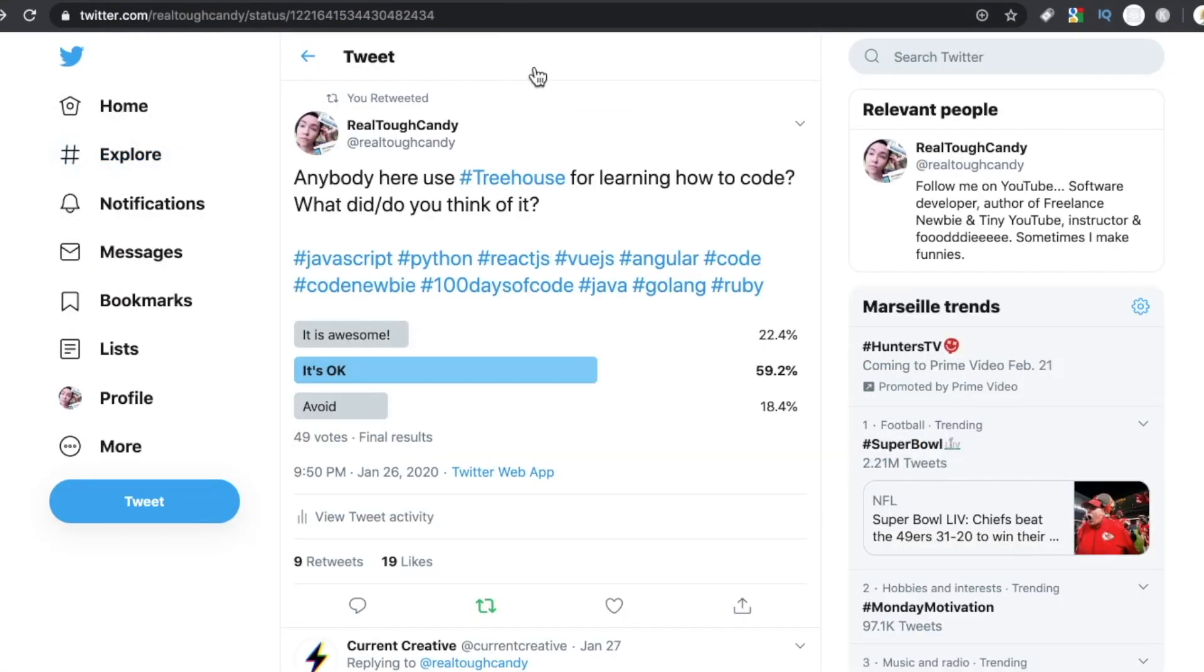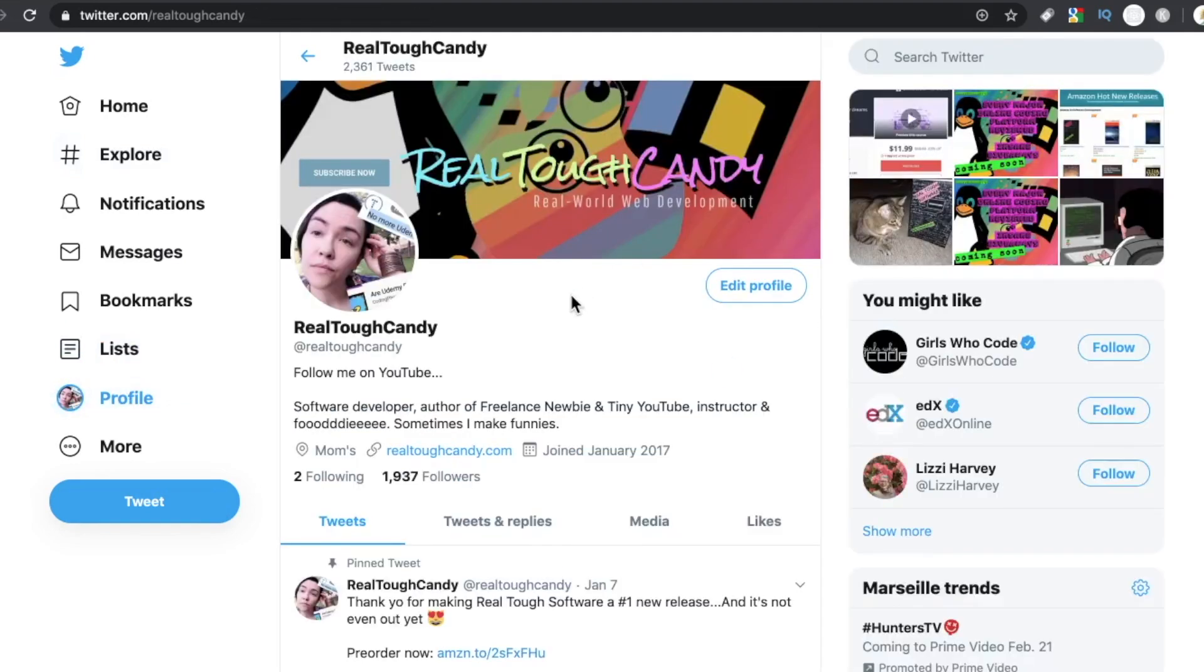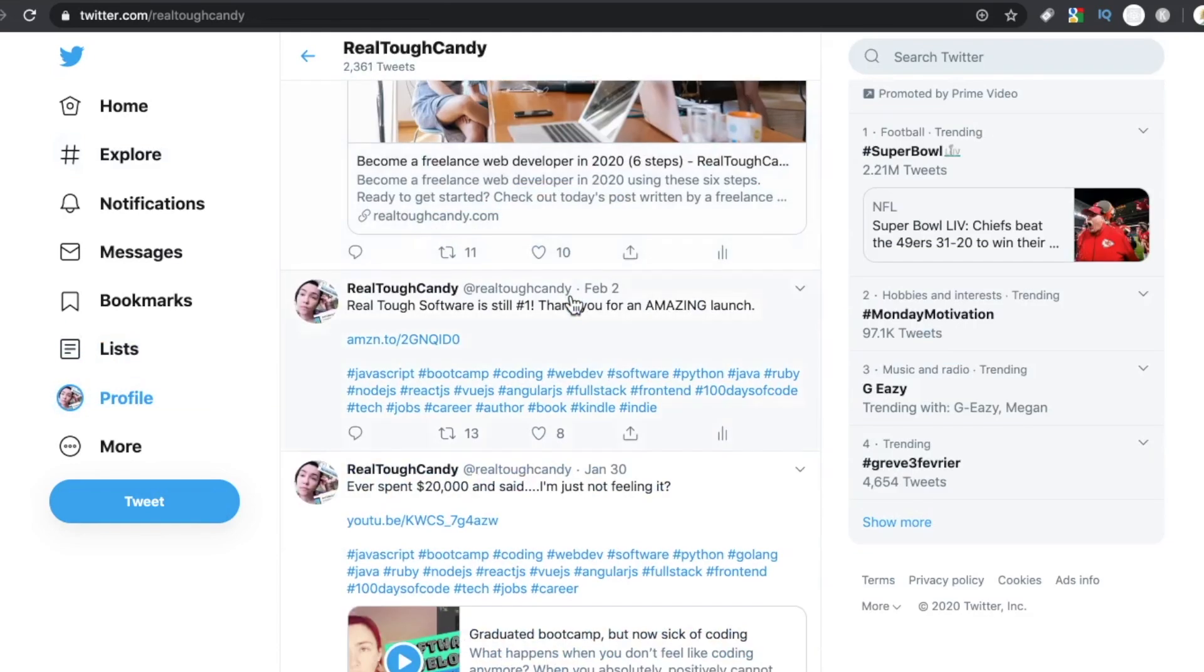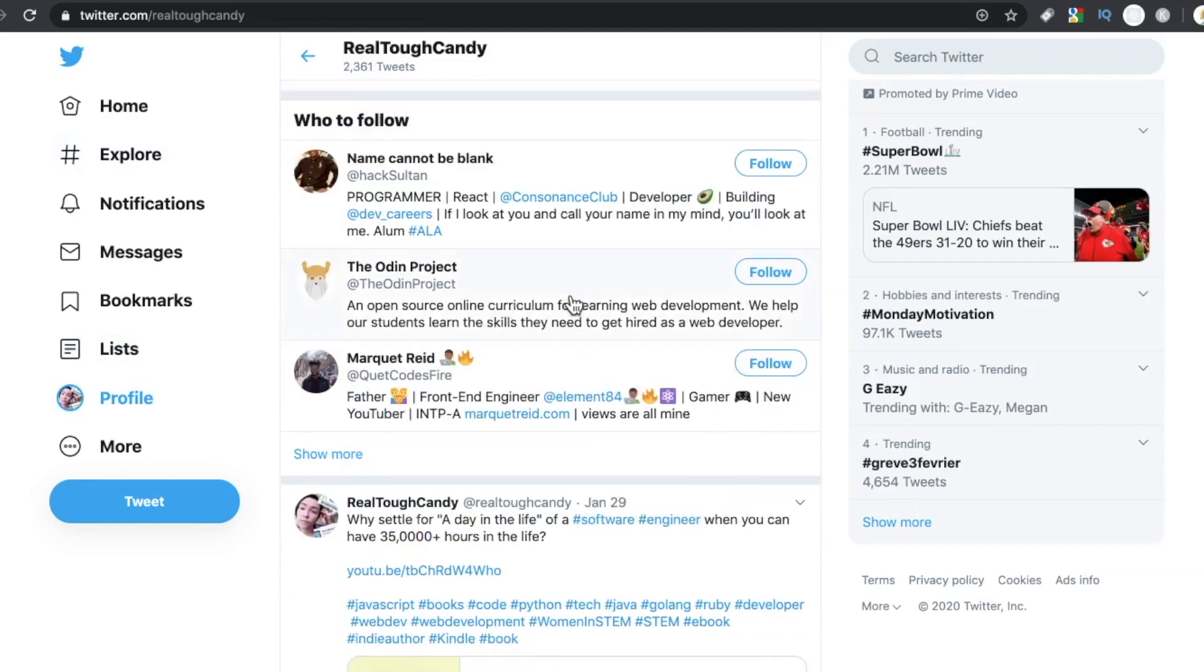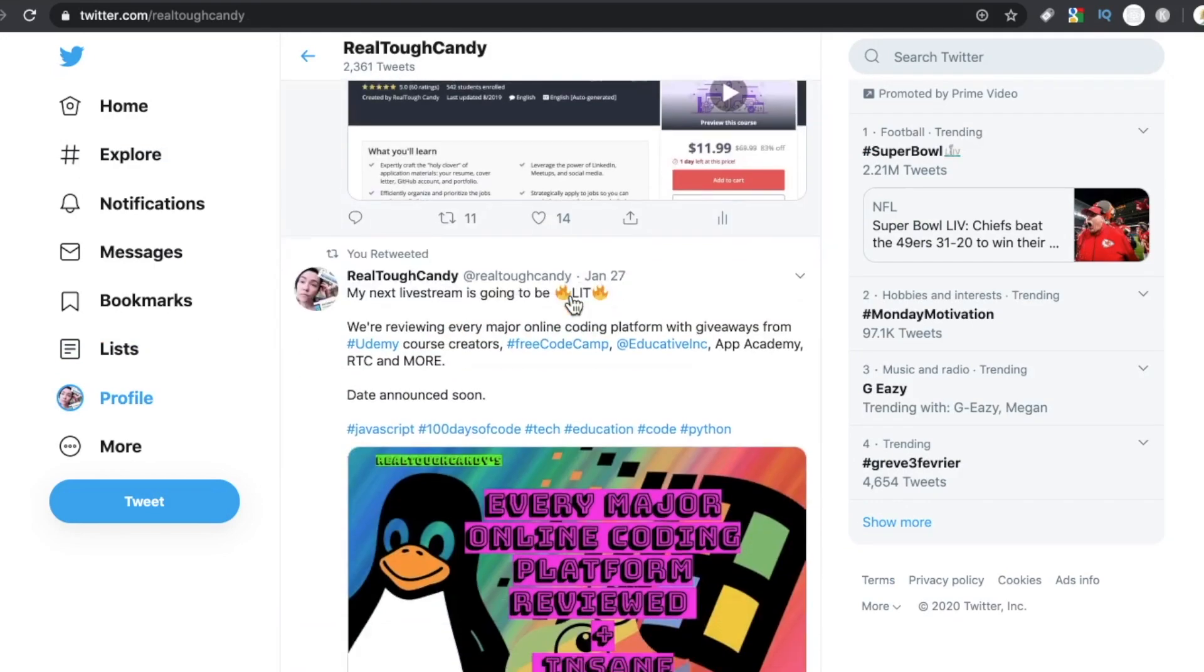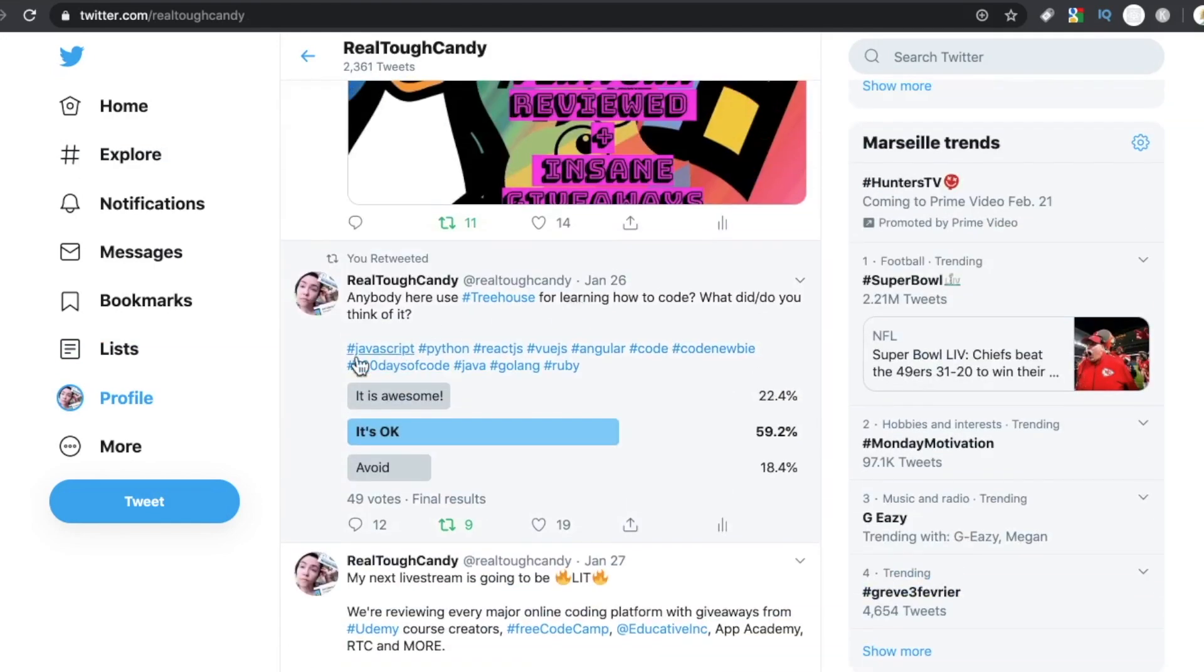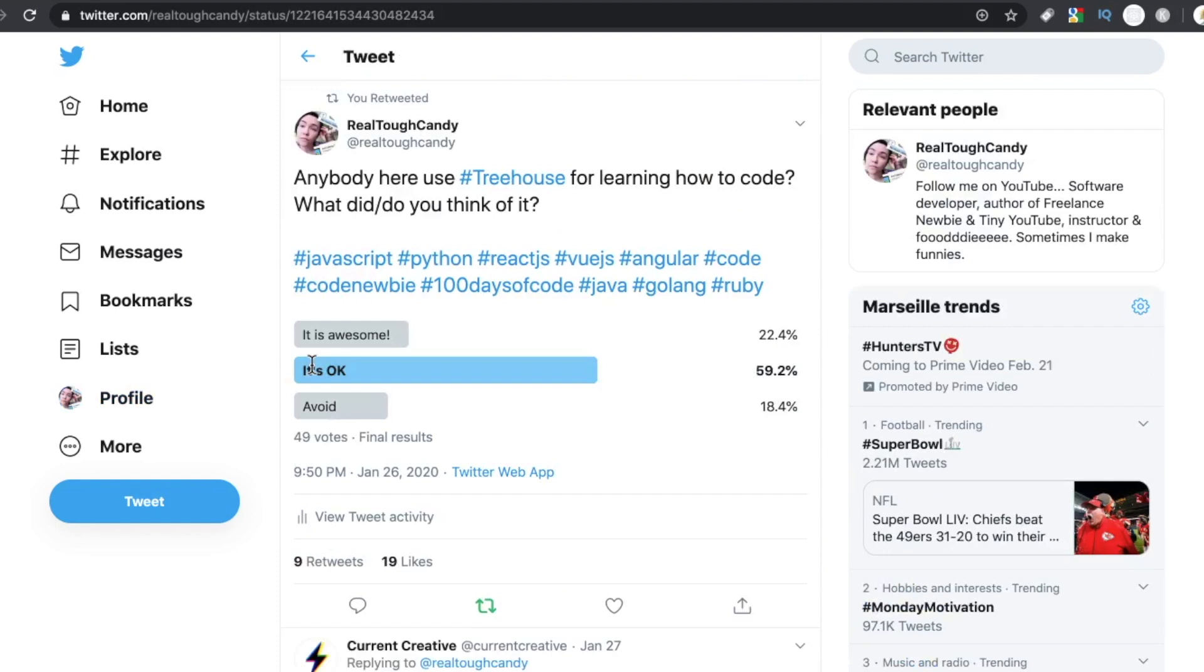So last week, I threw this question out there. Anybody use Treehouse for learning how to code? What do you think of it? As you can see here, the majority of respondents said, it's okay.